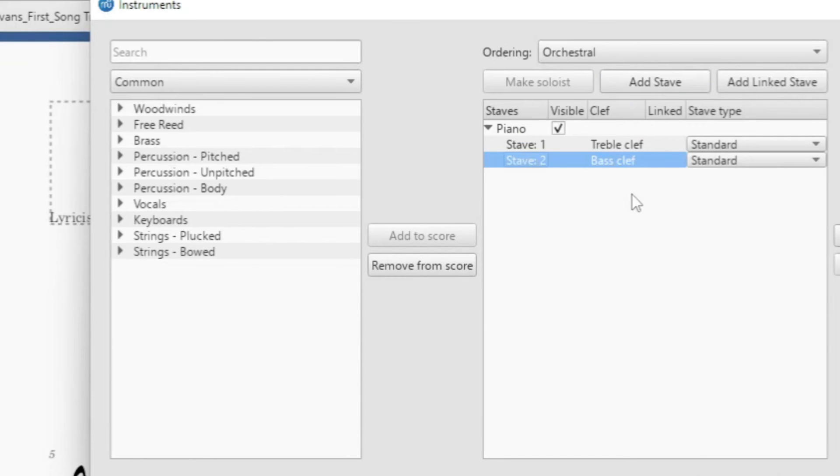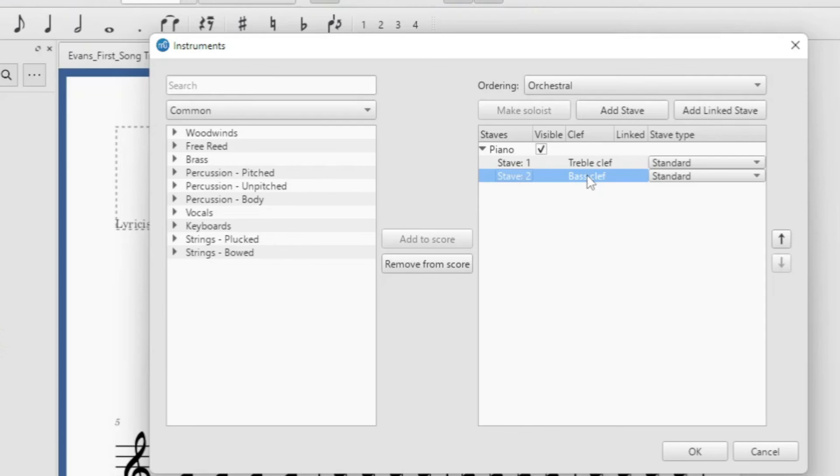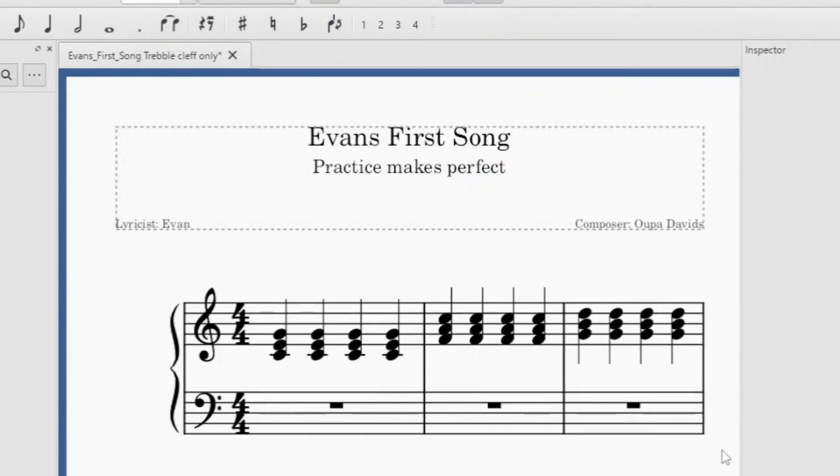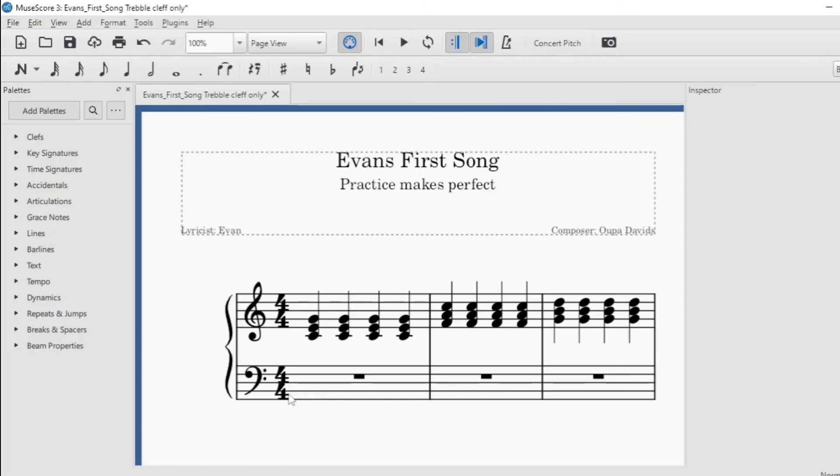In this case it is automatically selected as the bass clef and then OK. And you will see here is the bass clef inserted.